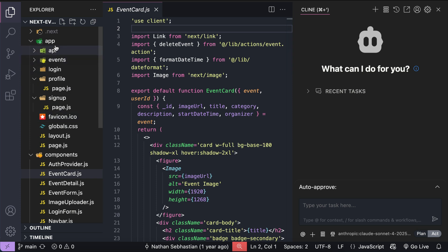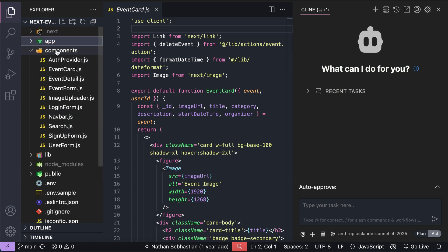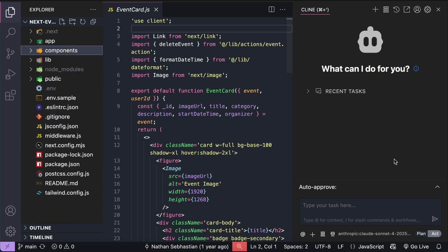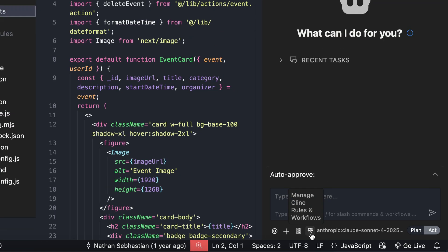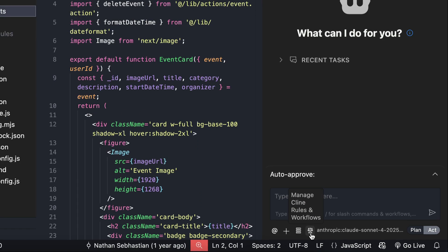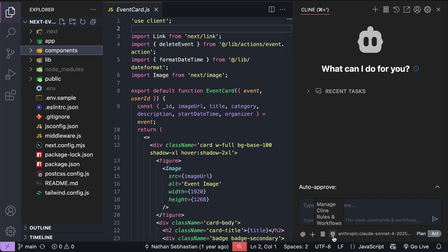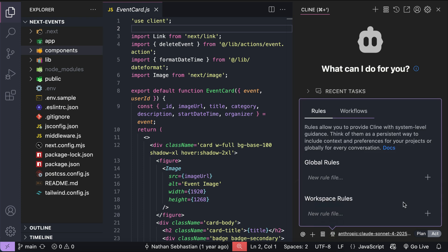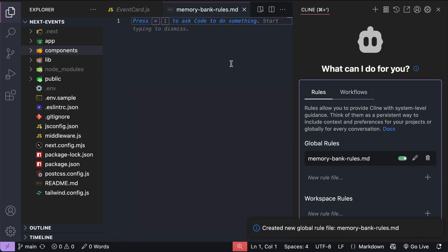Okay, so here I have Cline open in VS Code, and I have a web application project created using Next.js on the left side. In this demo, we will try to create a memory bank for this project. So, the first thing we need to do is to open the Cline window, and then click on the scale icon on the bottom left corner over here. This will open Cline rules and workflow settings. In this settings, you can create custom rules globally or specific for the current workspace. We will create one globally for now and name this as memory-bank-rules.md.